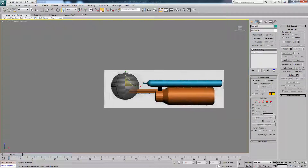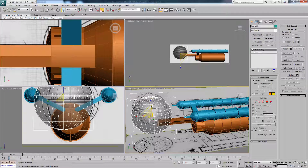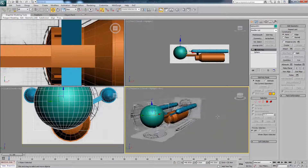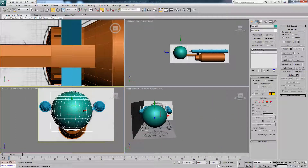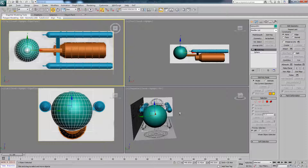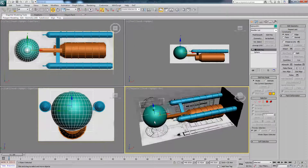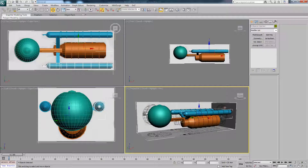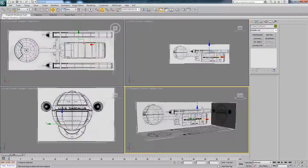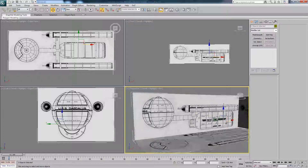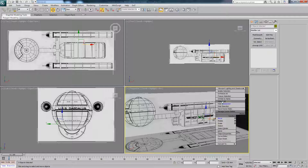Go back to front view, hit Z, come out of the four-view. There we have it — our basic ship model is made. Now go around the model, look at the plans, and start adding in all these little details using the tools we've used so far.